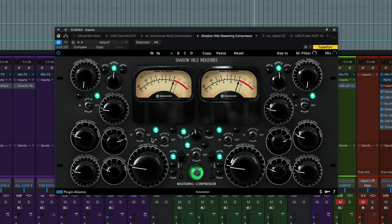This is just putting the discrete section in, of course. Set to dual mono, so the left and right sides are being compressed independently. Your transformer down here is set to nickel.